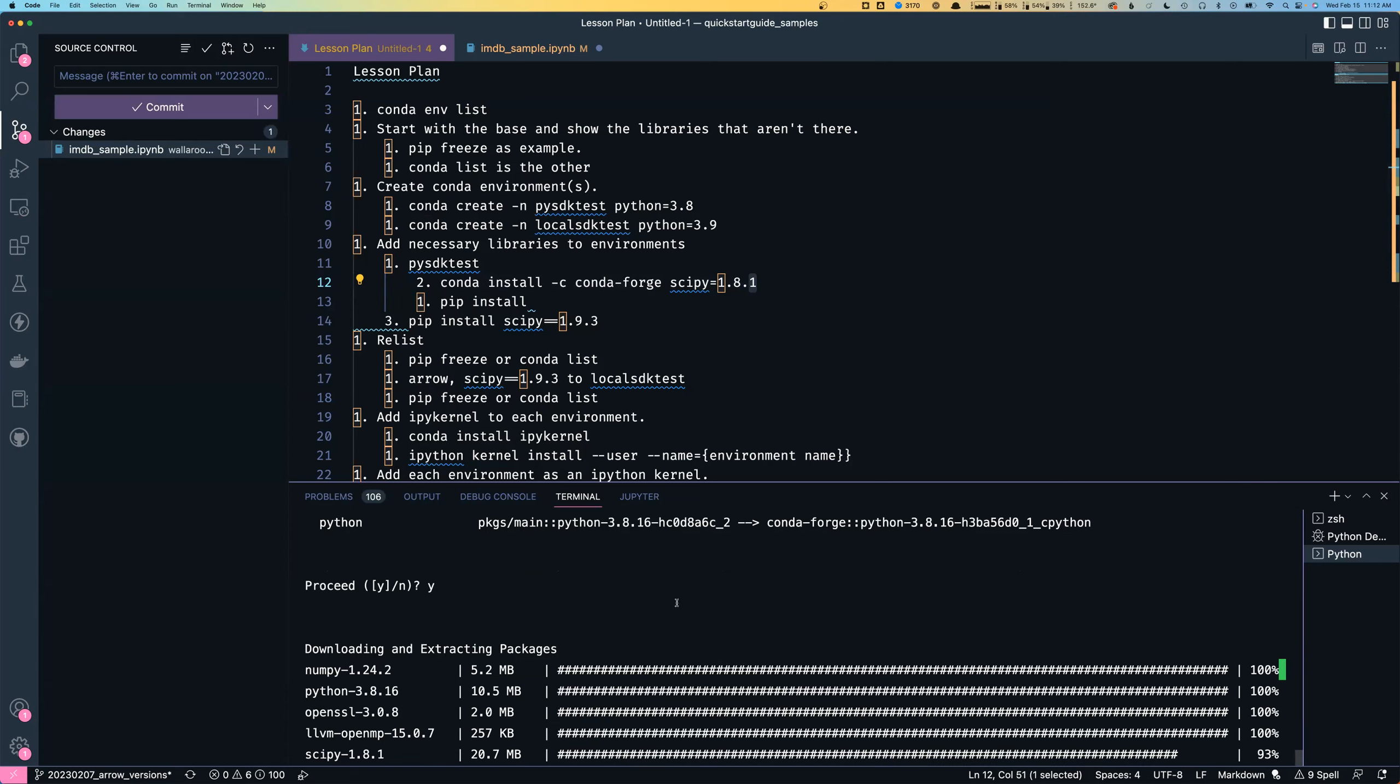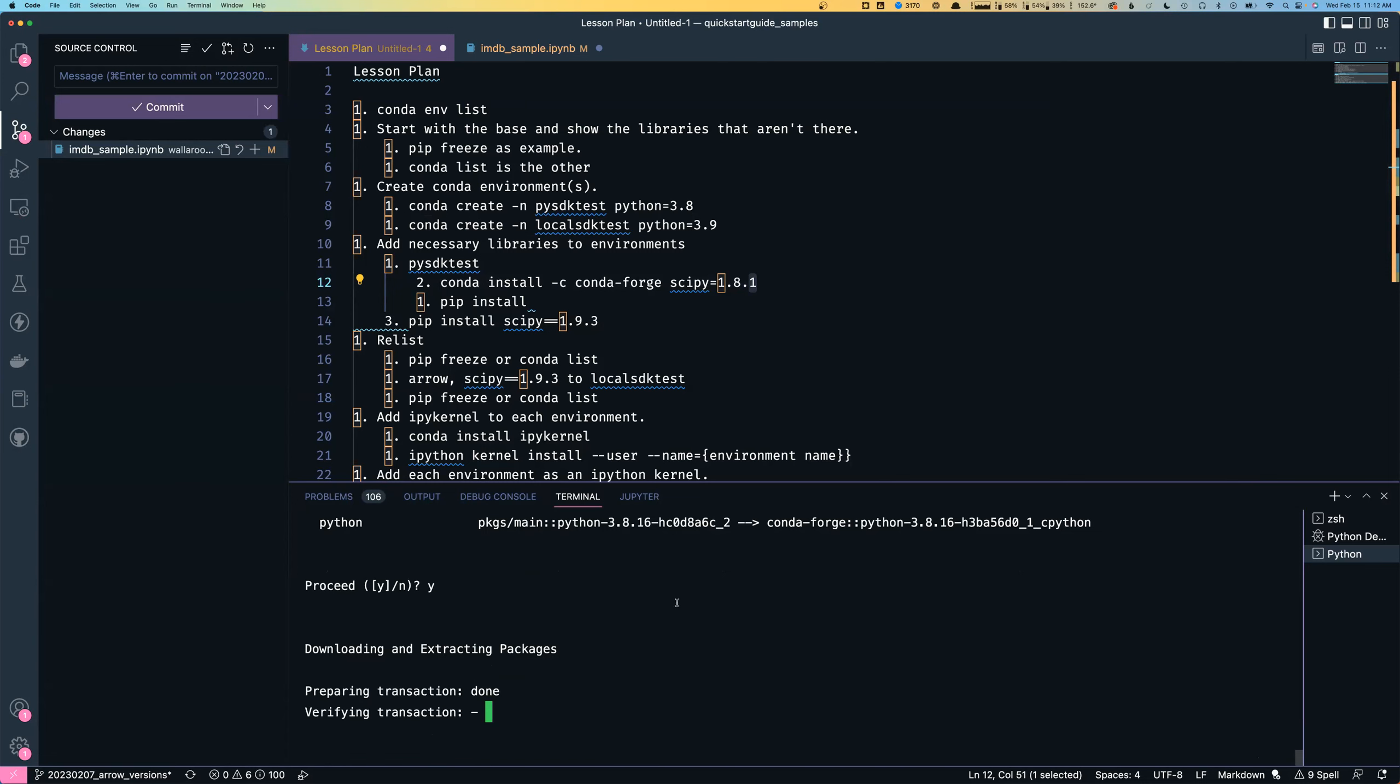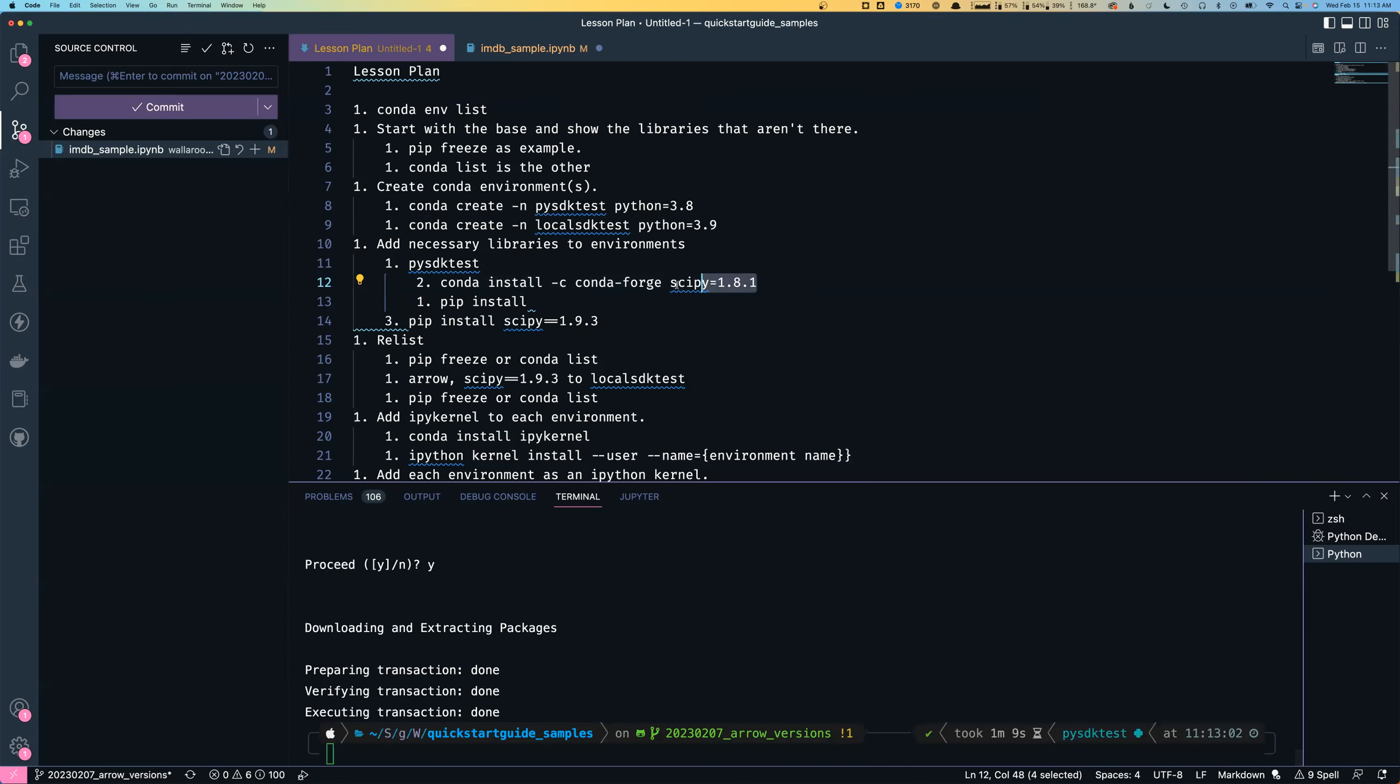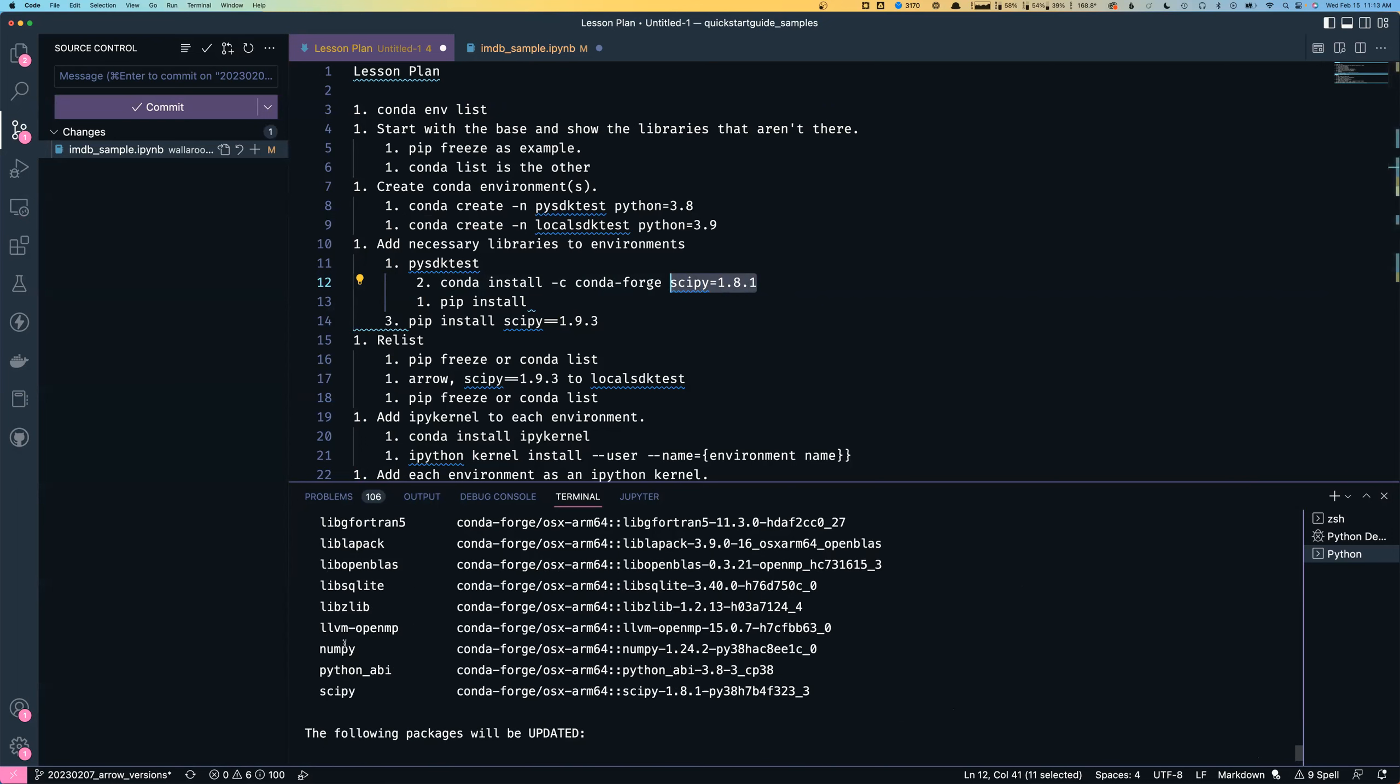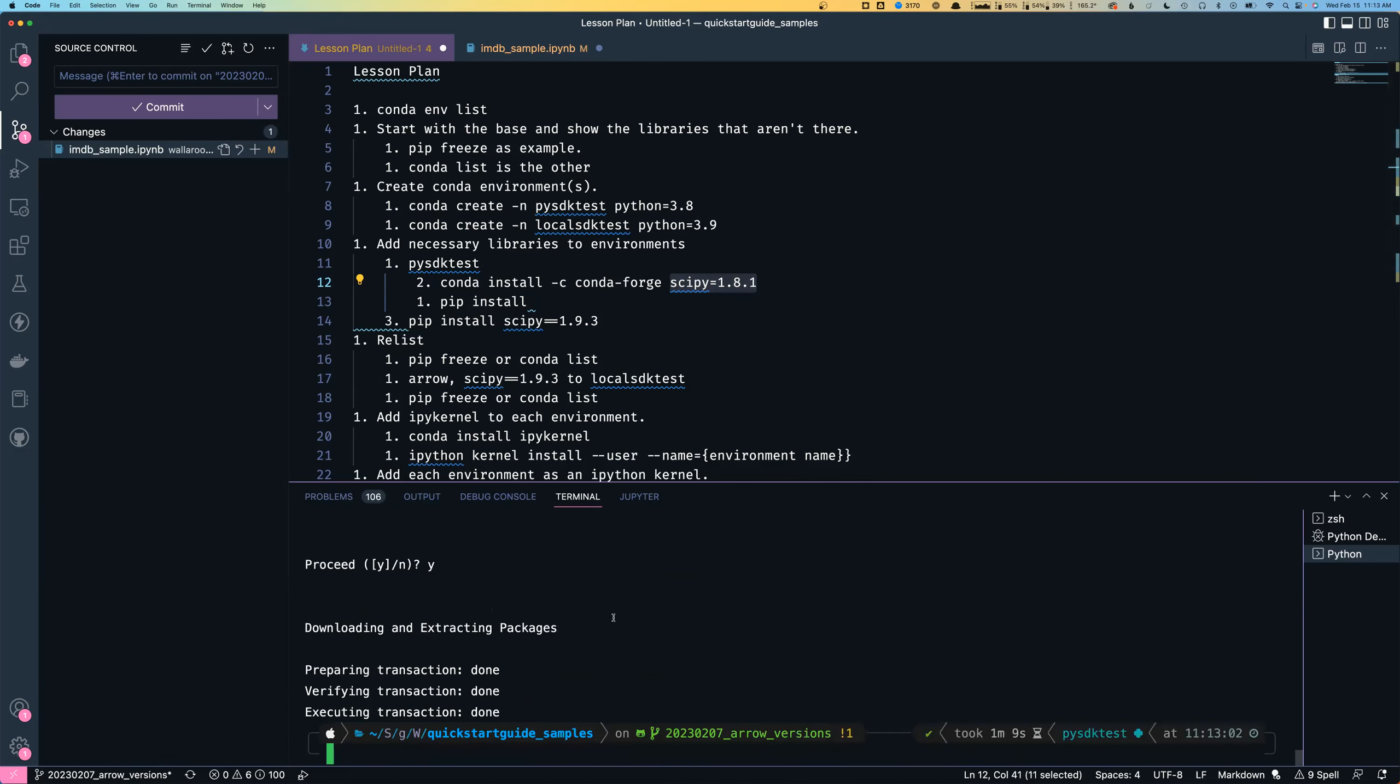One of the nice things about conda and pip is that when you install a package and a version, it finds the correct dependencies for that. In my case, because I'm installing 1.8.1 of SciPy, it may need a specific version of the NumPy API in there. In this case, it's getting 1.24.2. If I want the most recent version, it might have upgraded to something else. But the nice thing is you don't have to worry about that too much. The nice people in the package repositories have done that.